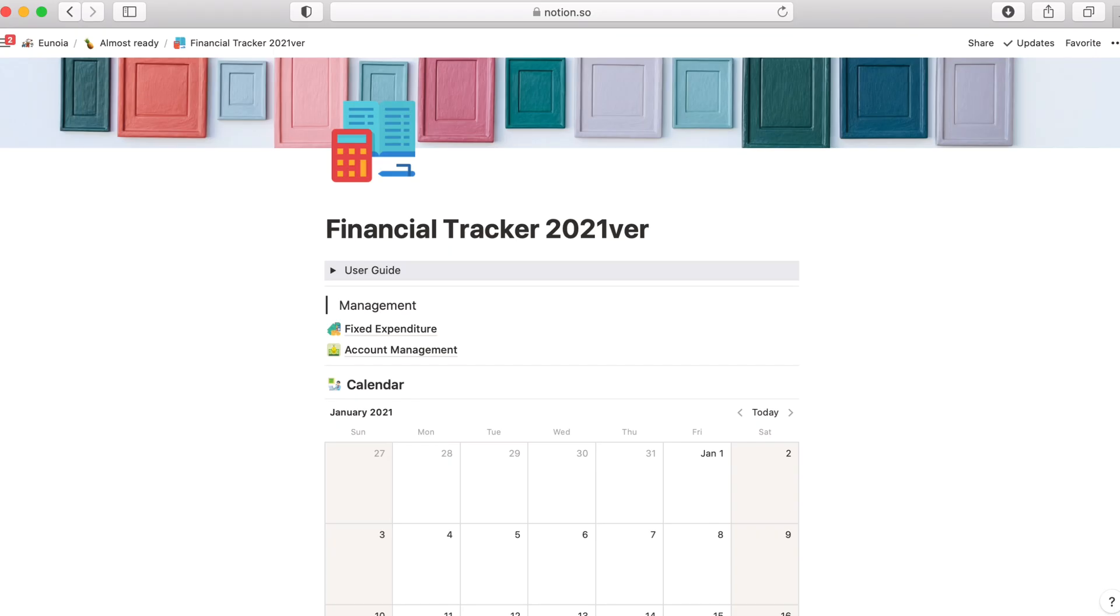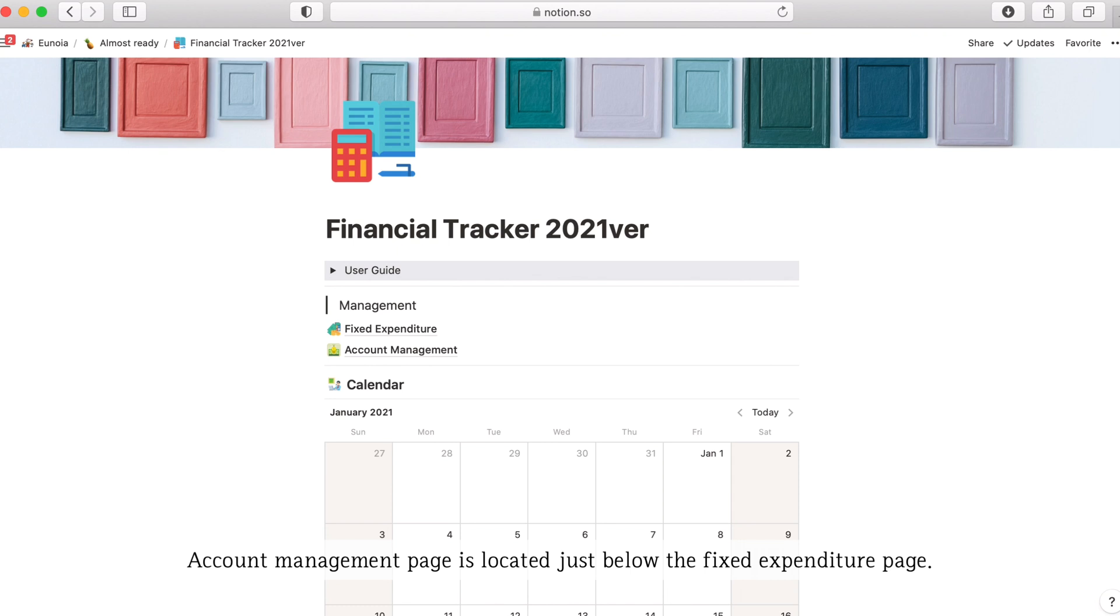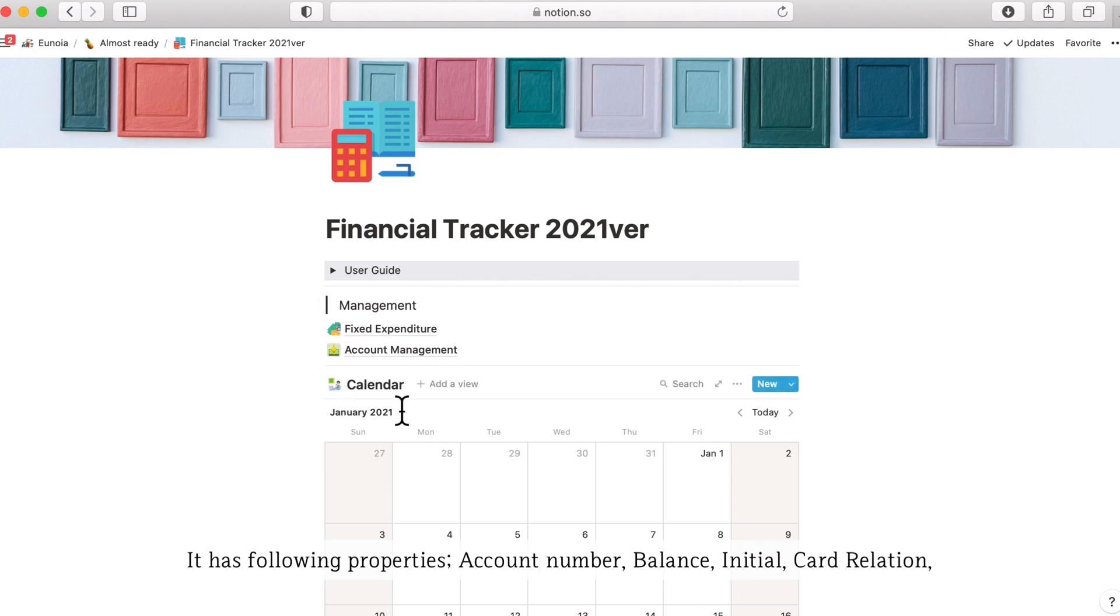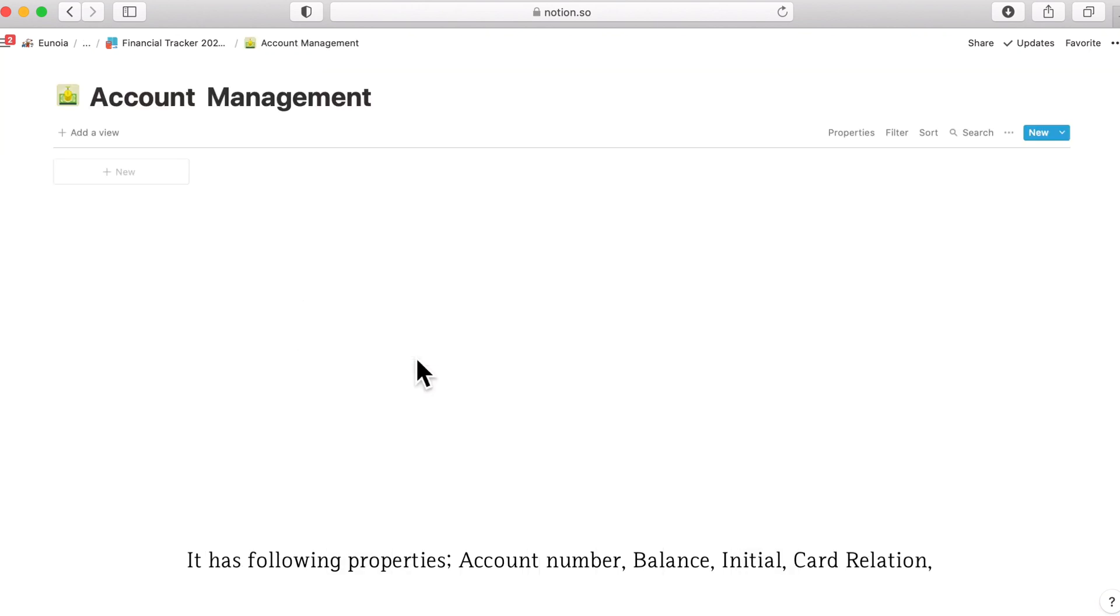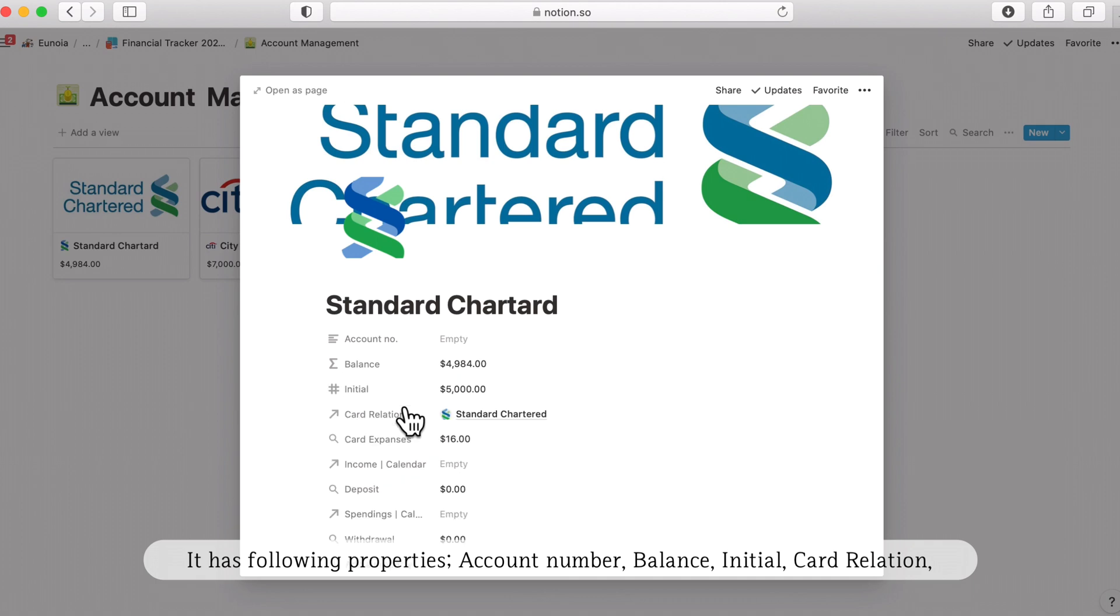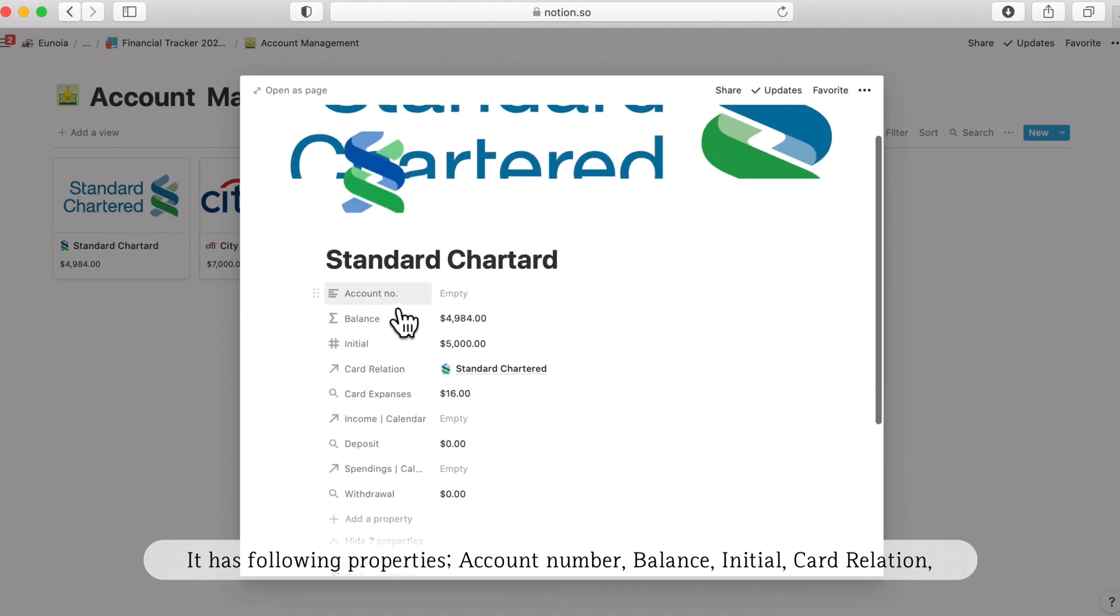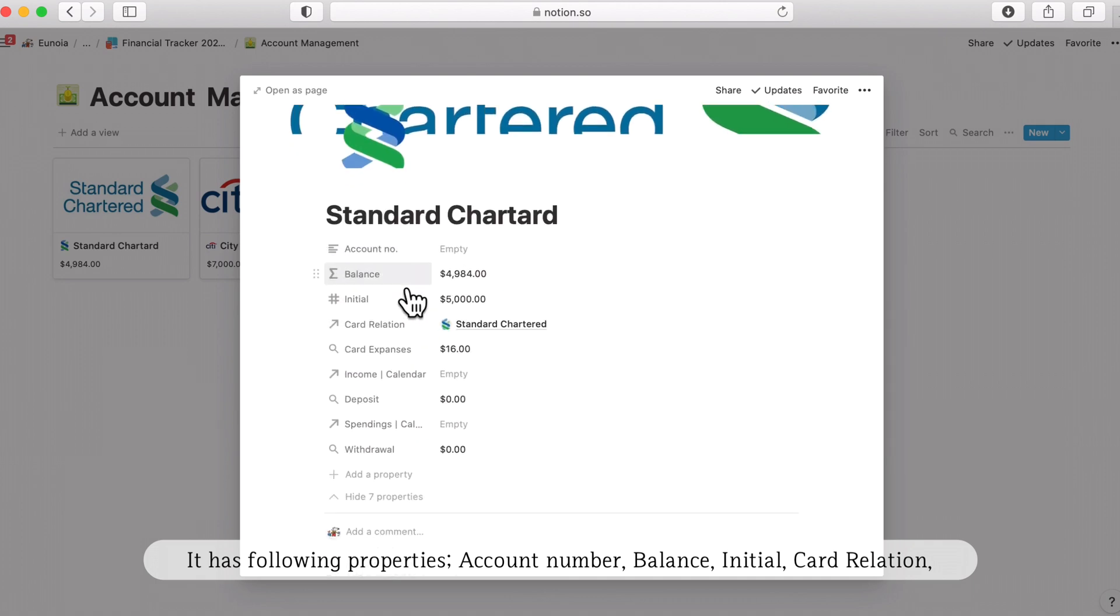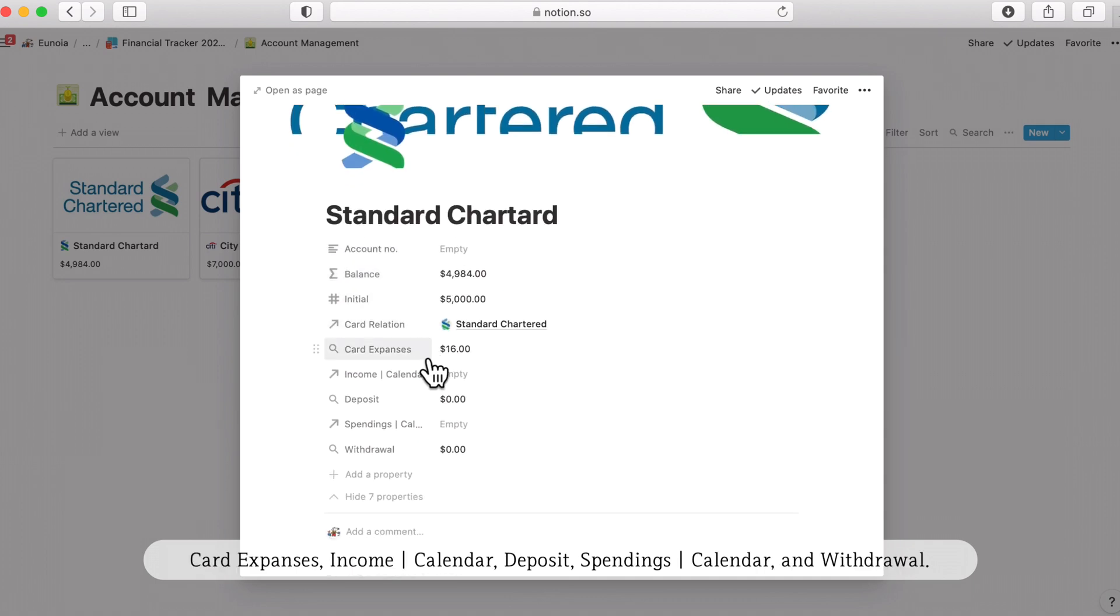Second one is the account management. Account management page is located just below the fixed expenditure page. It has the following properties: account number, balance, initial card relation, card expenses, income, deposit spending, and withdrawal.